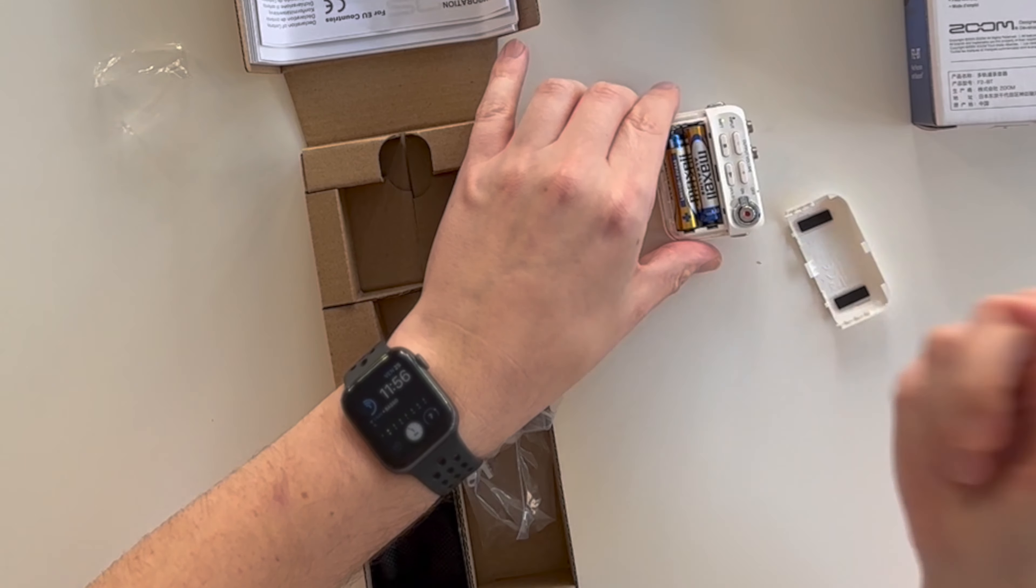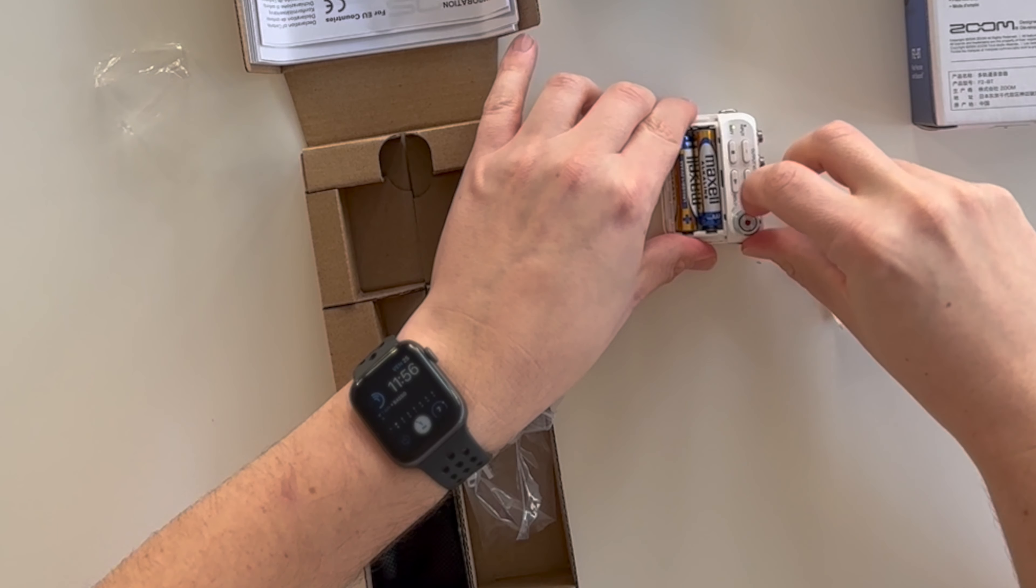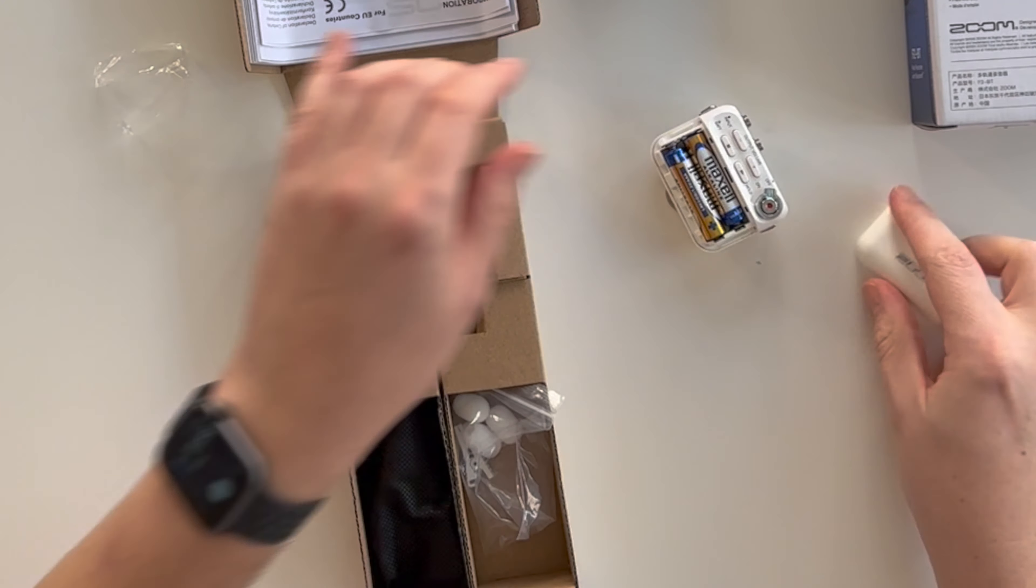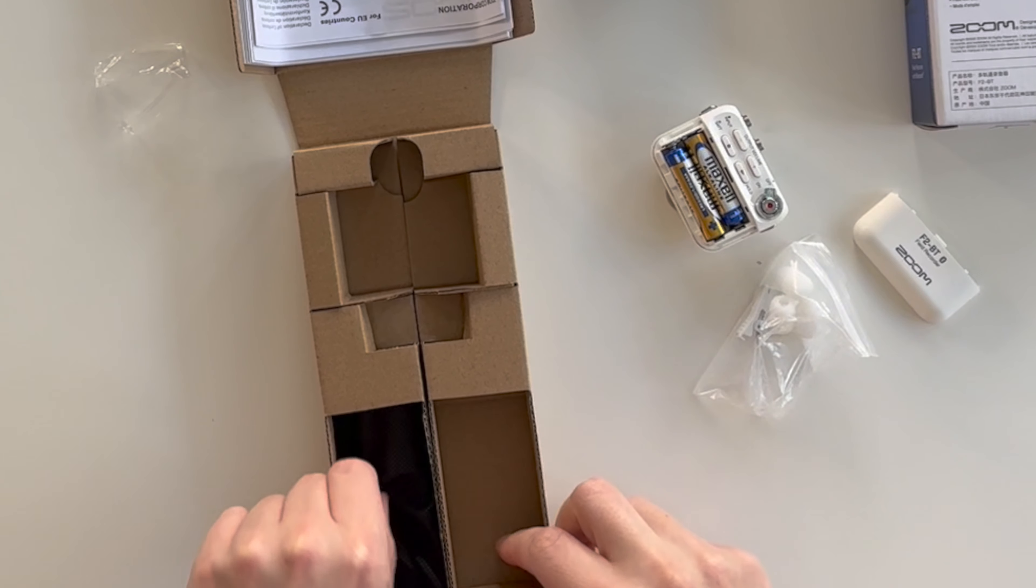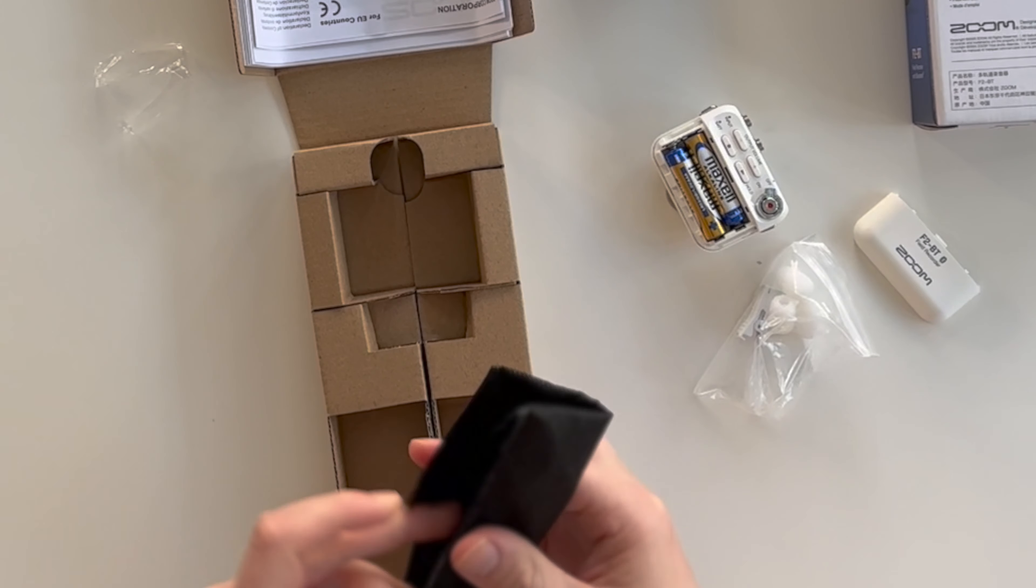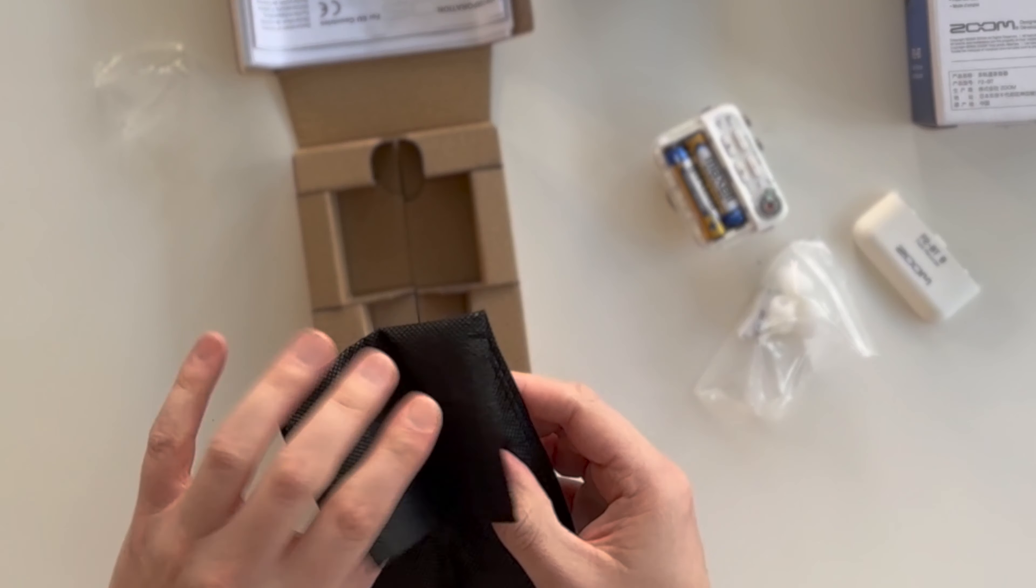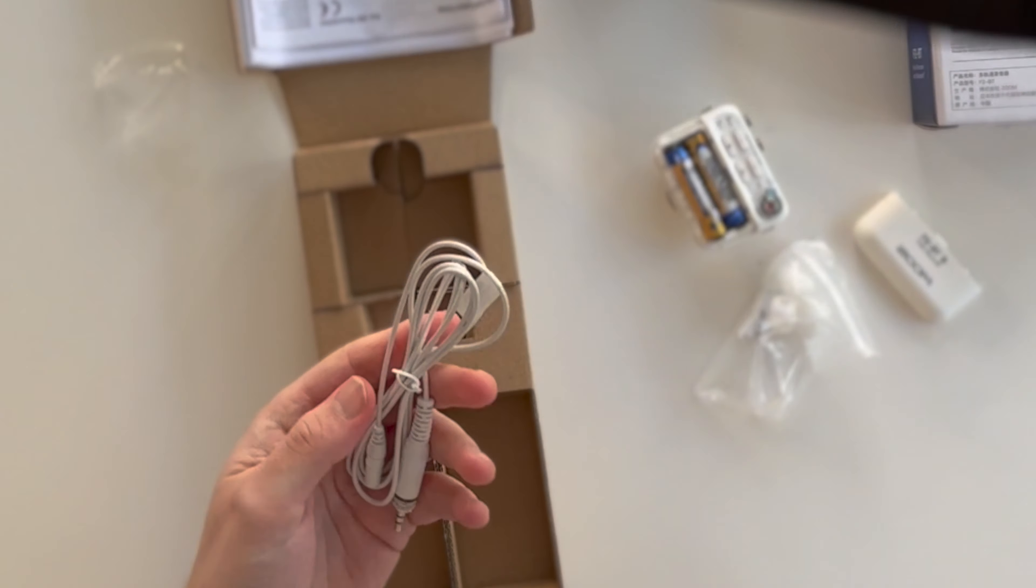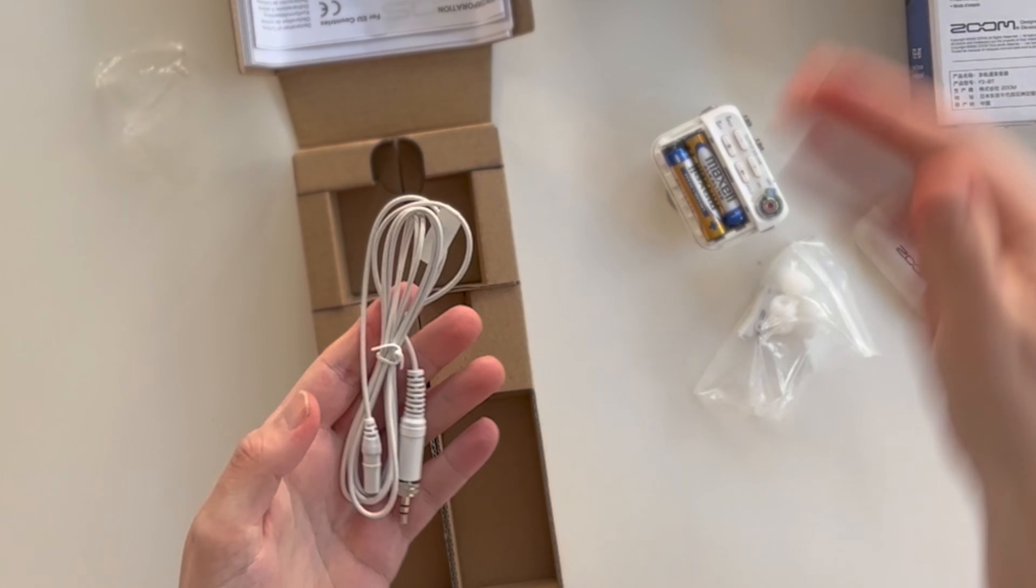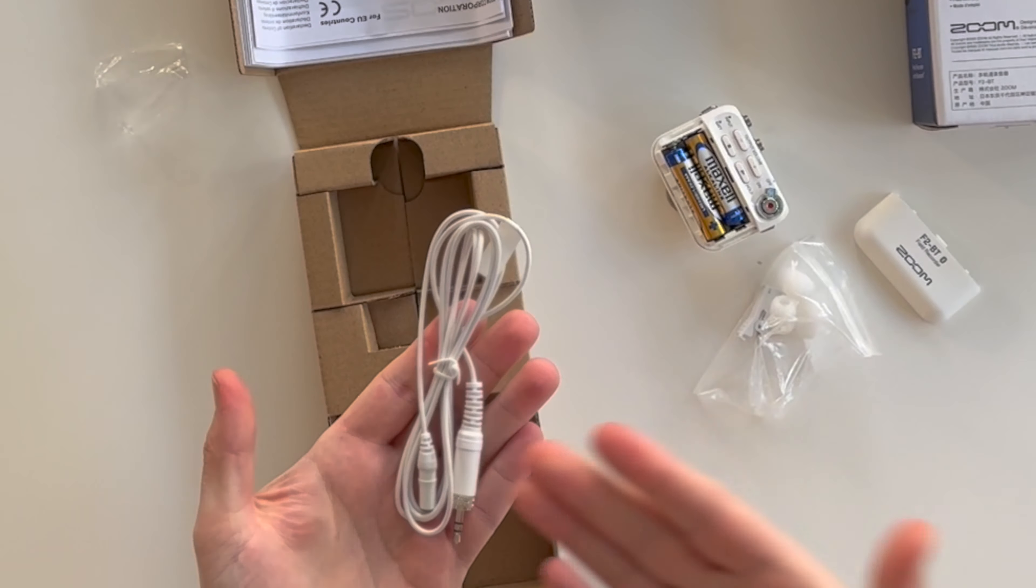And now the device turns on. Here is the lavalier mic. It comes in a matching white package.